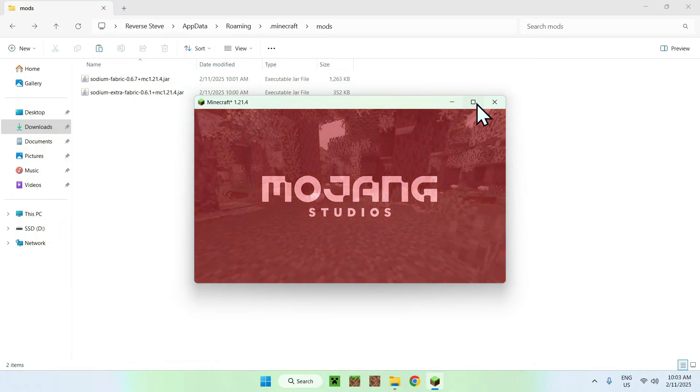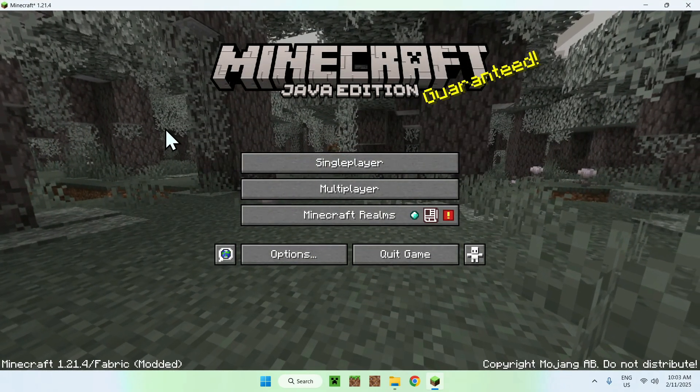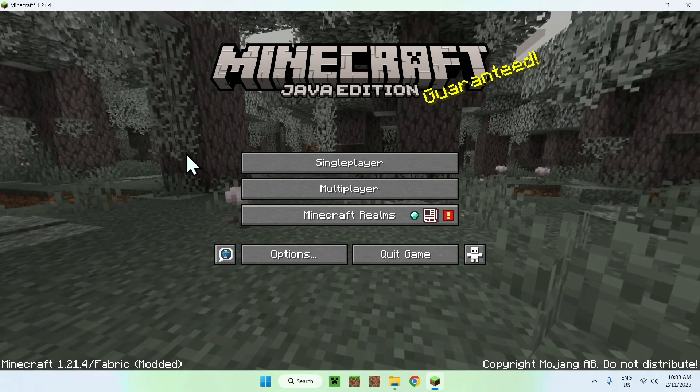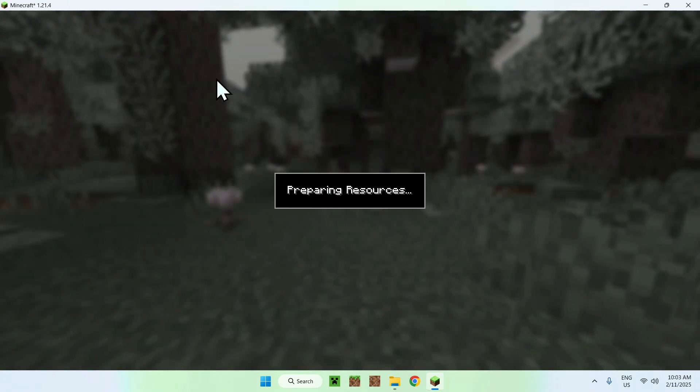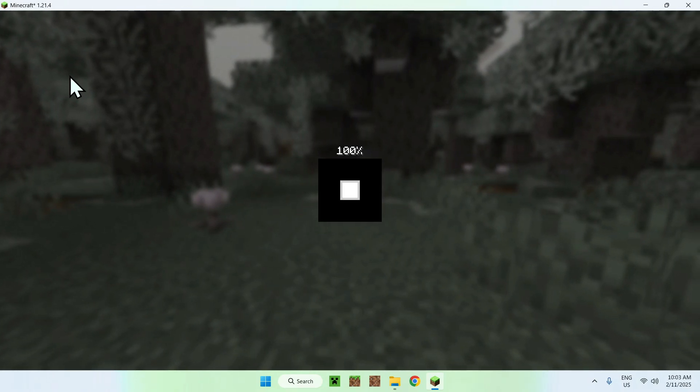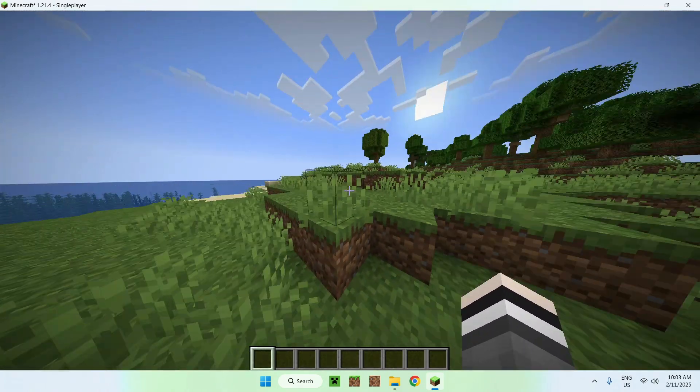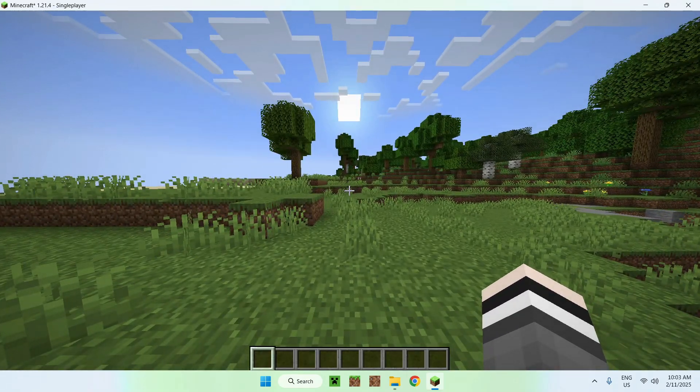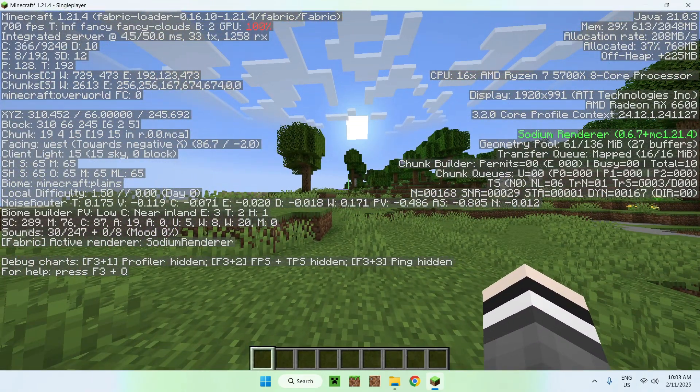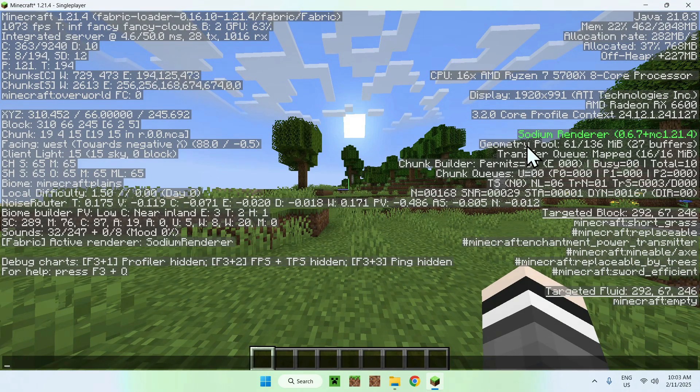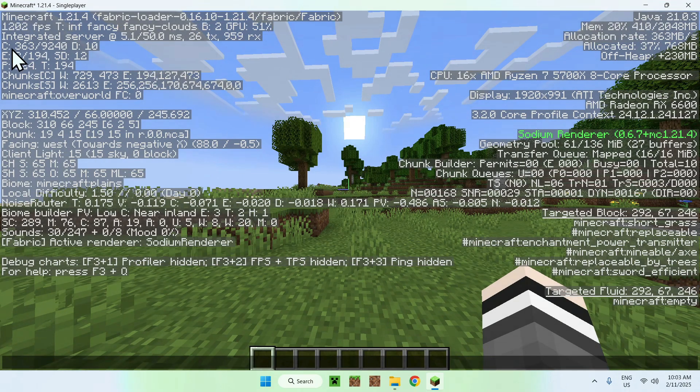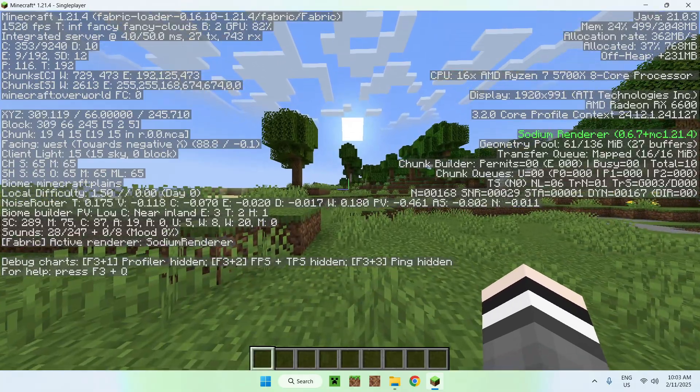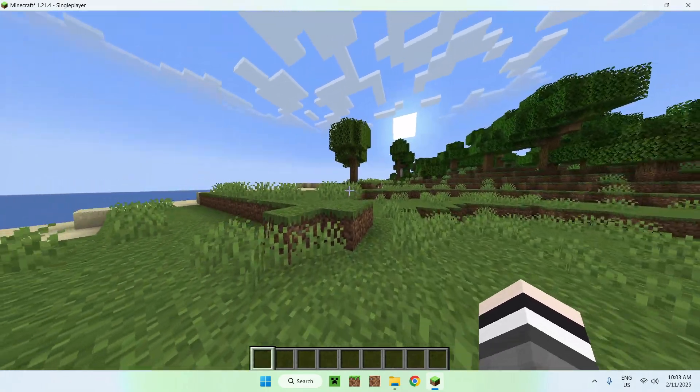Okay, so once we have Minecraft here, what you want to do is simply go to a Realm, Multiplayer, or Server, or Single Player world. It is the same for all, and once you are in a playable world, here we have Sodium, and we can test this by simply going to F3. If I just go on Chat, we can see Sodium Renderer that is currently working, giving around a thousand FPS.